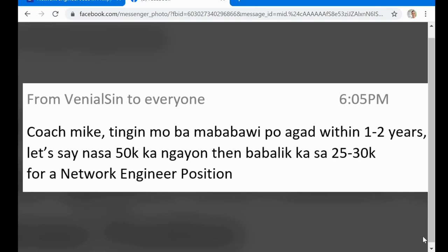So the point is that he's already working as an IT support, receiving 50,000 per month, and then he'll take a role as a network engineer position but the salary is lower at 25 to 30,000. I was really amazed kasi as an IT support, malaki yung sweldo, that 50,000 you're getting. He wants to work as a network engineer pero he's expecting that he will get lesser than the salary he's currently receiving from his company.